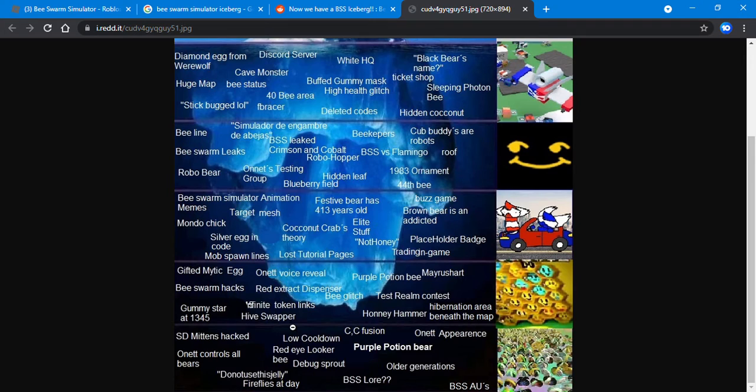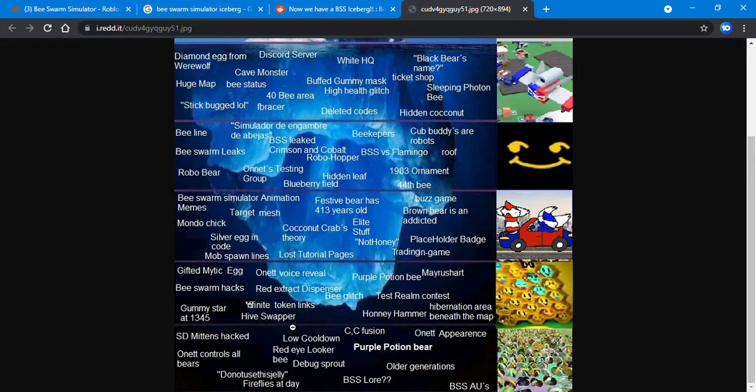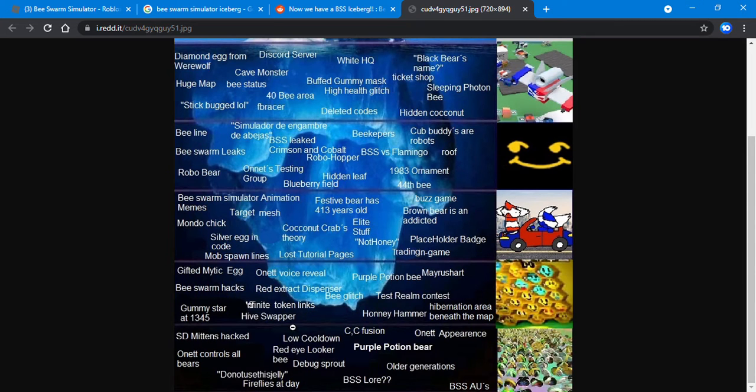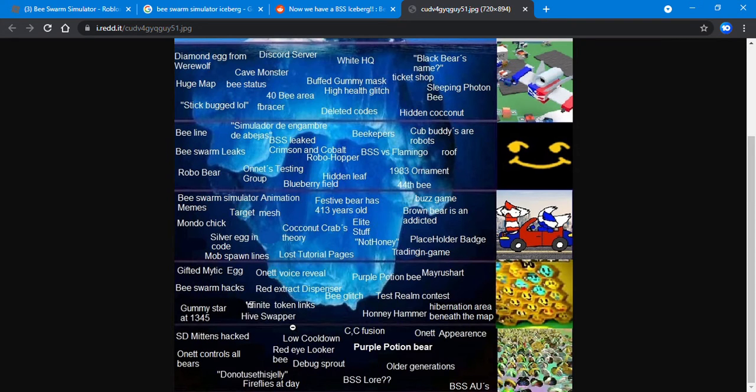Purple potion bee - Purple Potion Bee is actually in the test room. When you complete his quest, you get so much honey, one purple potion, and times 228 haste.